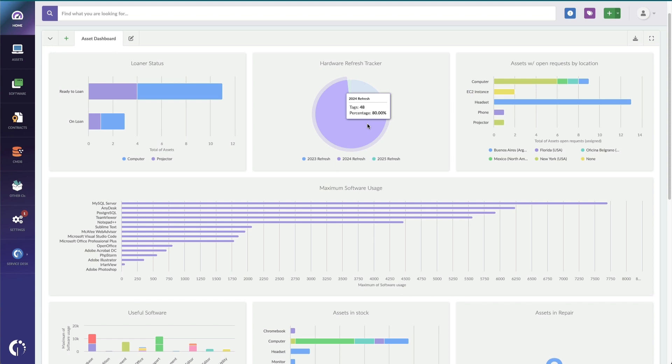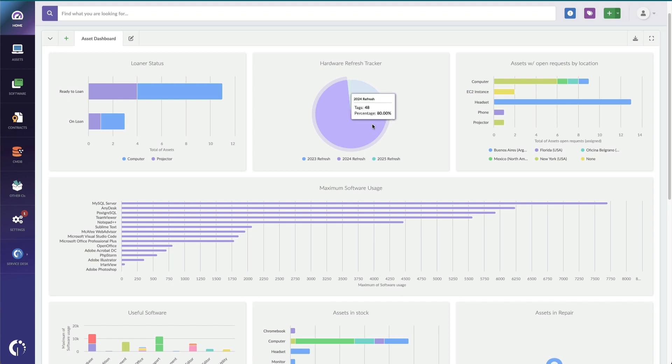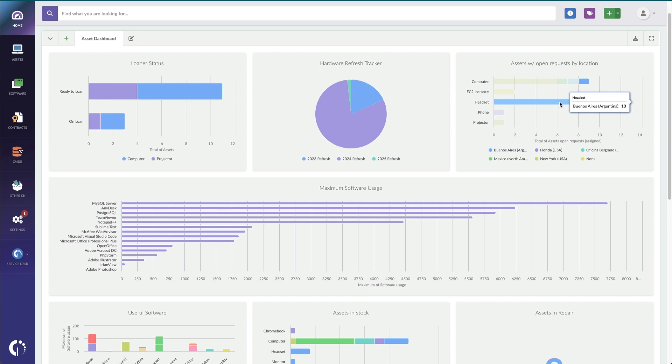As an asset manager, I might want to know how many assets have tickets that are open. And this chart over here shows me that. It shows me the types of assets that have tickets open and which location. So it looks like we got a bad batch of headsets in our Argentina office.